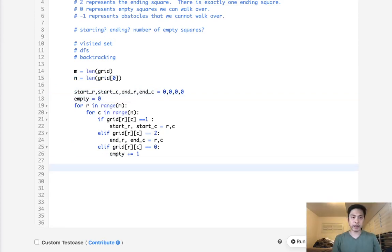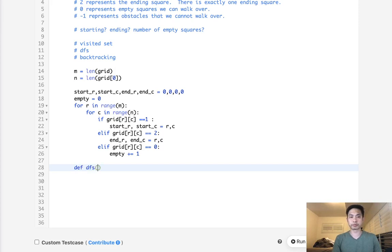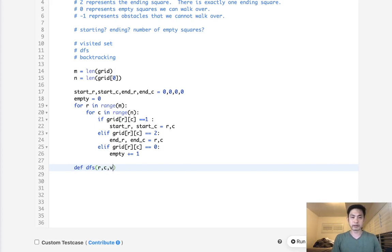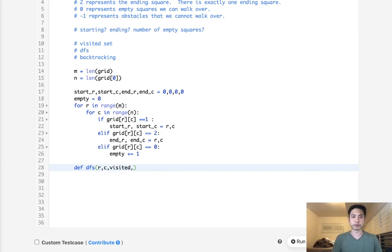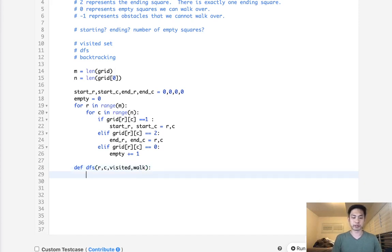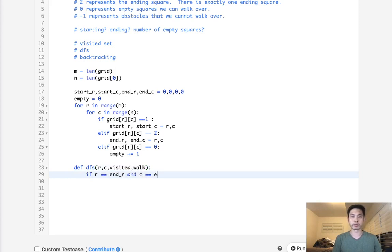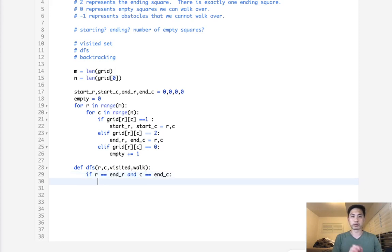So now we have all the variables that we think we need. We have the starting, the ending, and the number of empty squares traveled. All right, so now let's write our depth-first search. Definition depth-first search. And we're going to pass in the row, the column, the visited set, as well as the number of empty squares we've traveled so far. So I'm going to call that walk. And this is going to count up how many squares we've traveled so far. And this way, we could say, all right, well, if our R is equal to the end R and C is equal to end C, well, then we should end our recursion. But let's check.